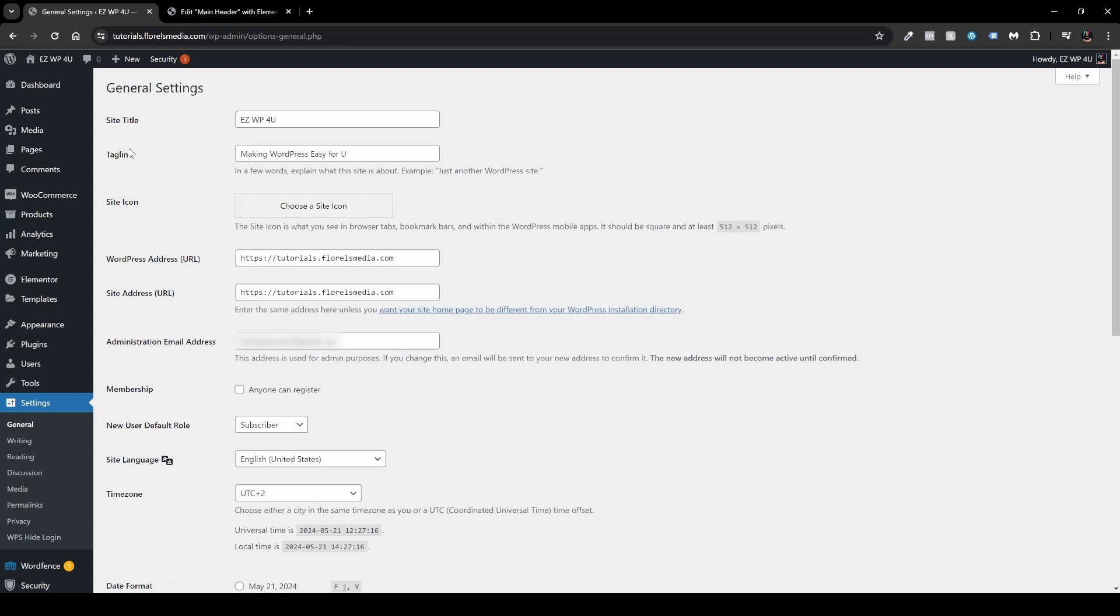And when you're here, you'll be able to see that we have our site title right over here and then the tagline right beneath it. And then right under that, we have Site Icon. Same thing here, you just click it, you define your site icon and you're good to go.